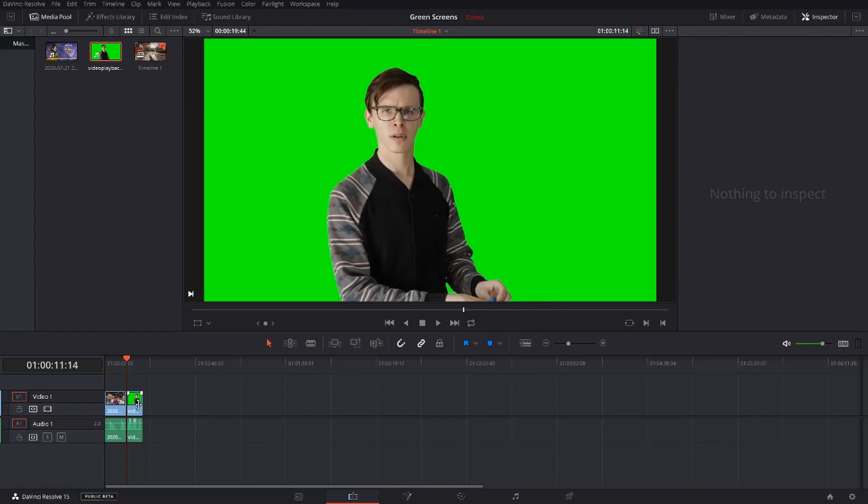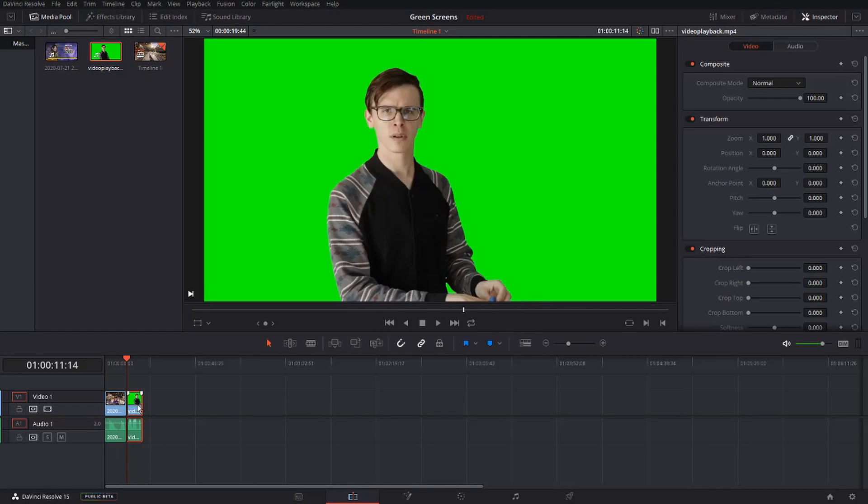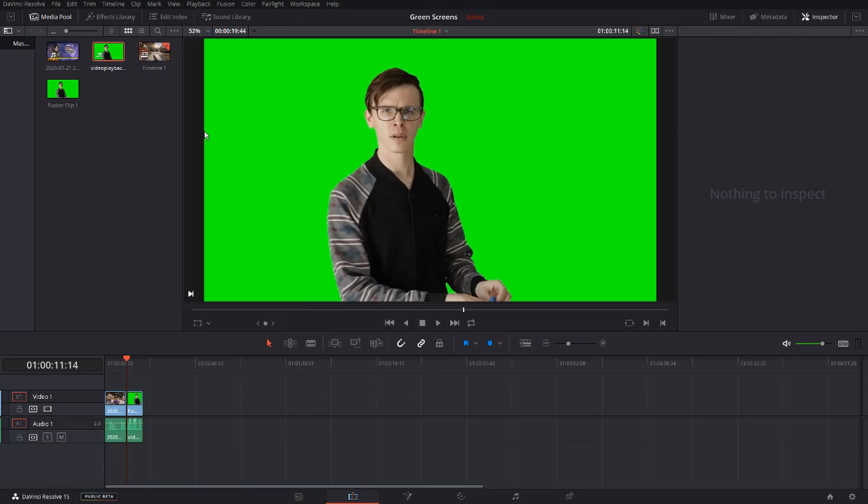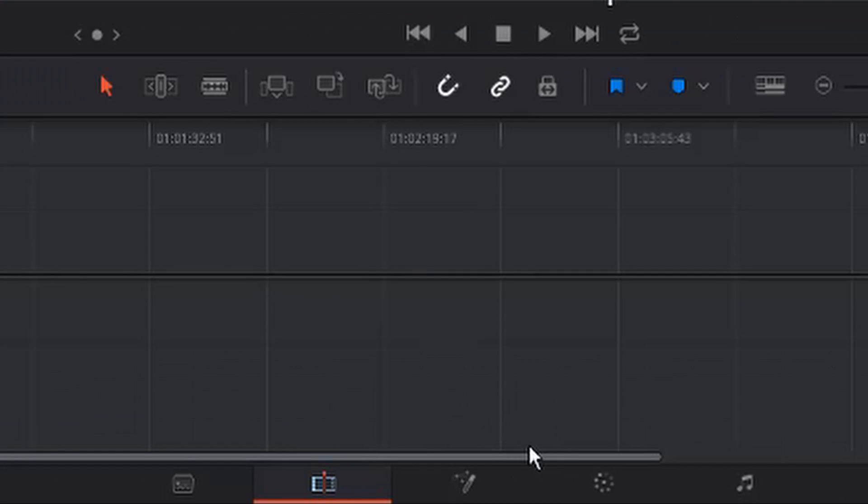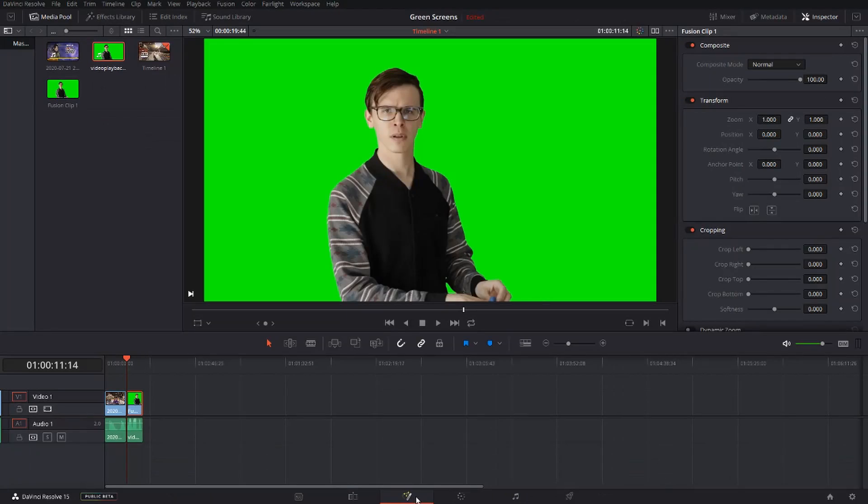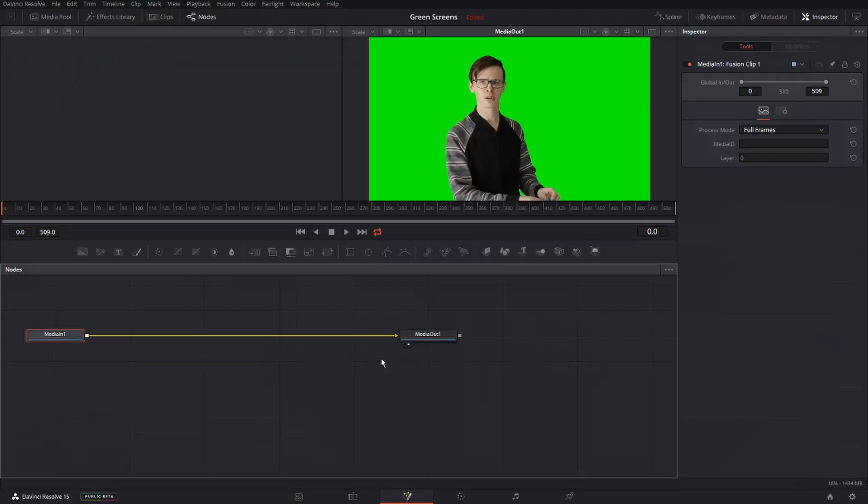Now that your clips are all ready, click on your green screen clip, right click on it, and select new fusion clip. Click on it, and hit this little tab right here, this will send you into the fusion section.